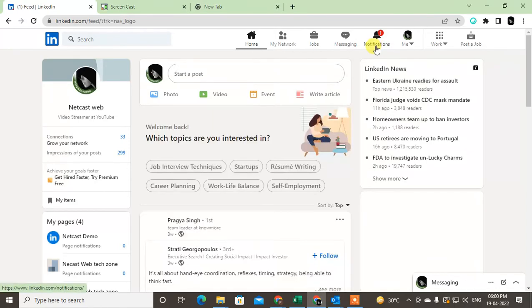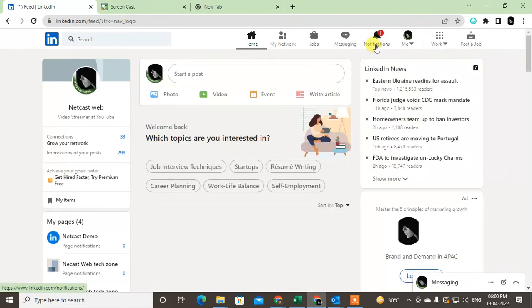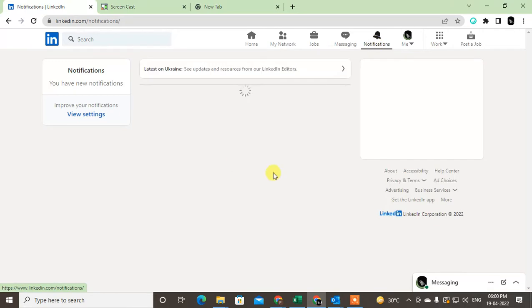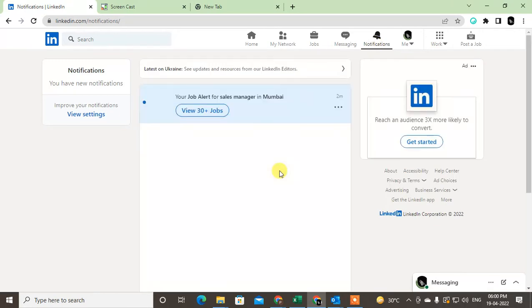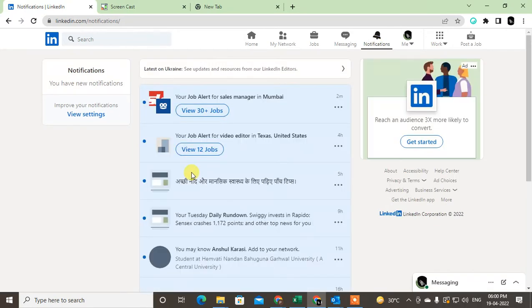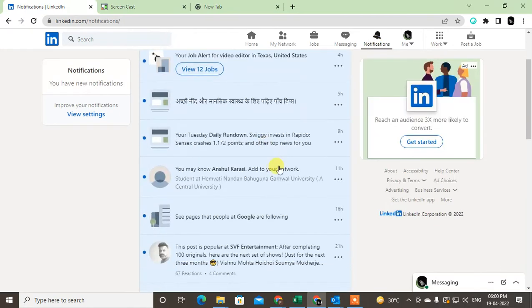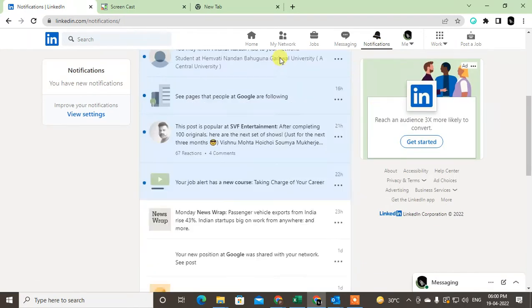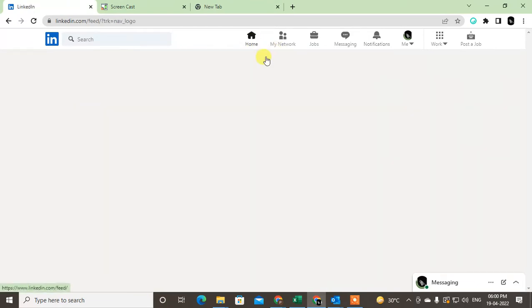In my notifications, many updates have come—somebody got a new job, somebody changed their position, somebody changed their education. If you want to hide your updates on LinkedIn...